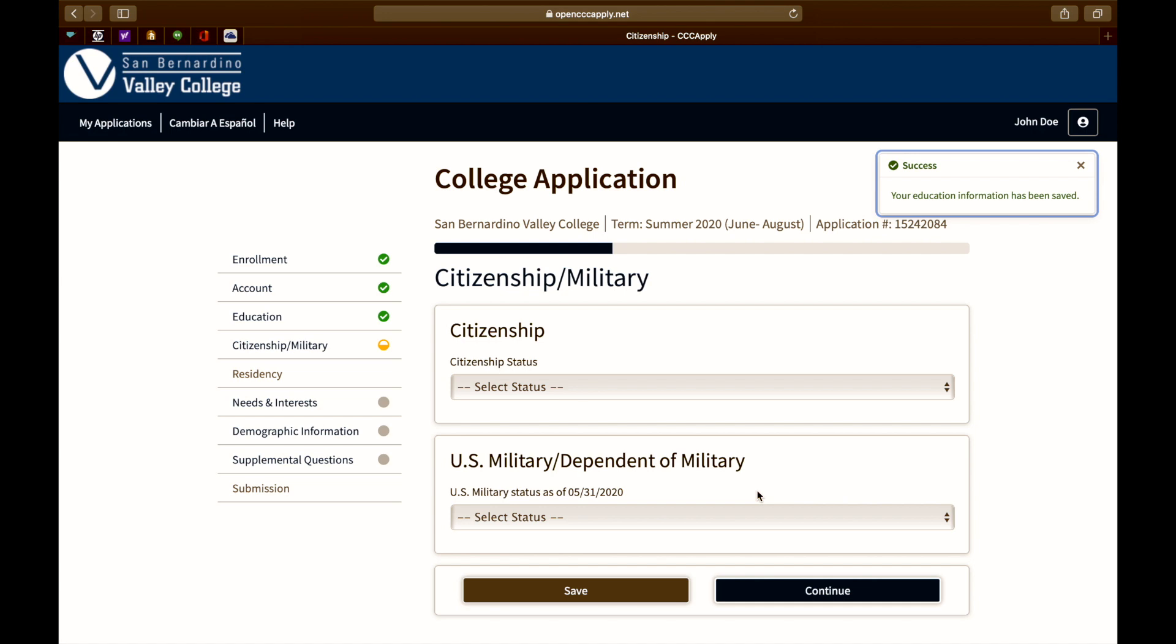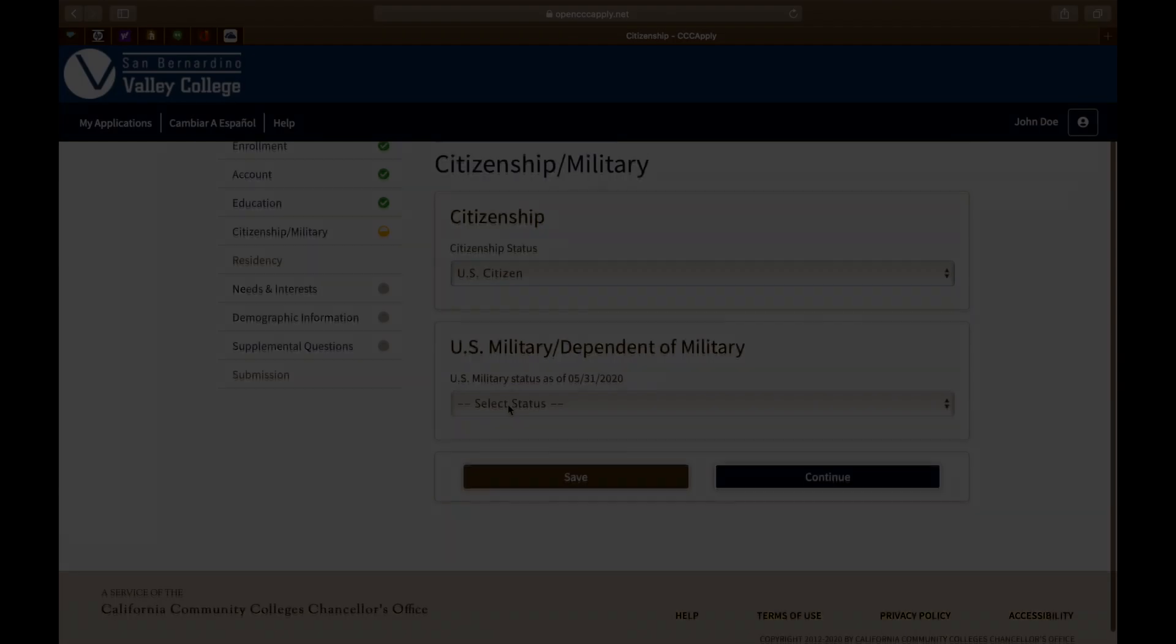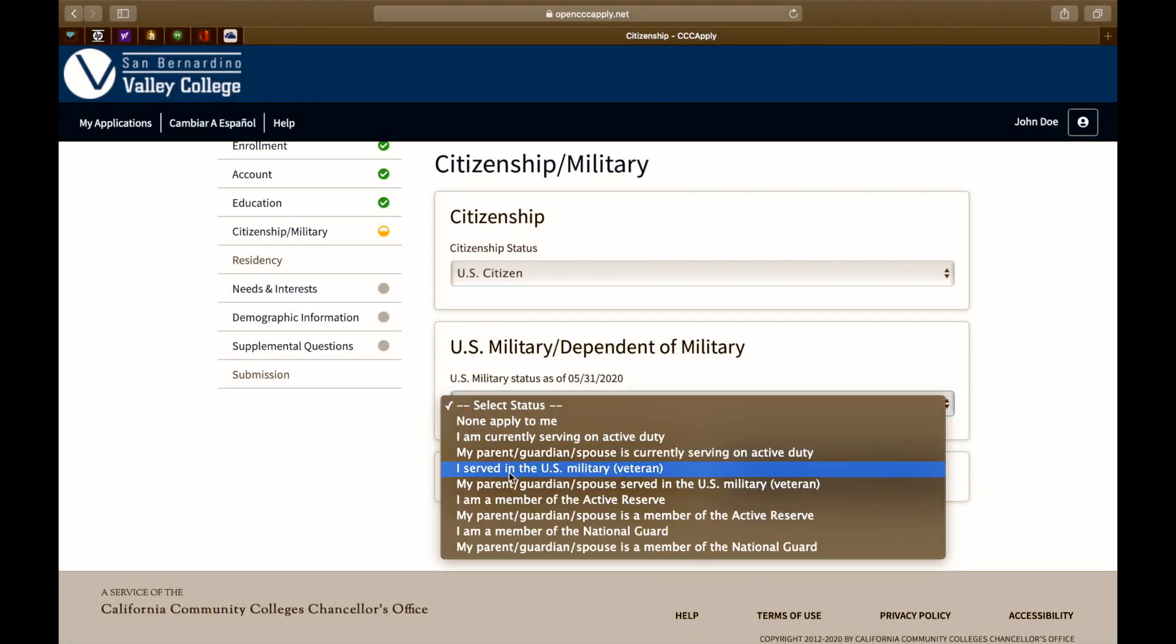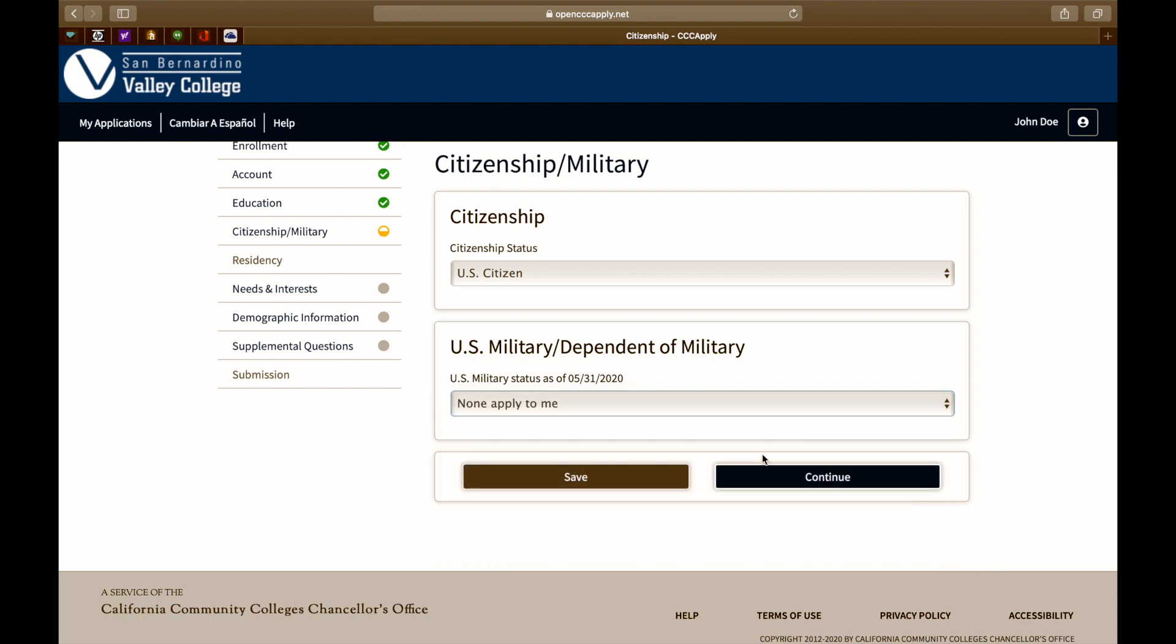The next question is about citizenship. Please select the one that pertains to your status. The next question is regarding your U.S. military status. Please make the following selection that pertains to you, a legal guardian, or your parents.